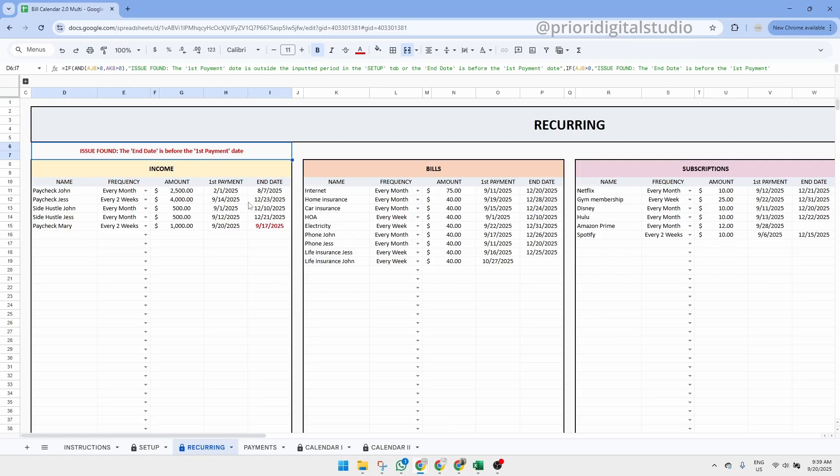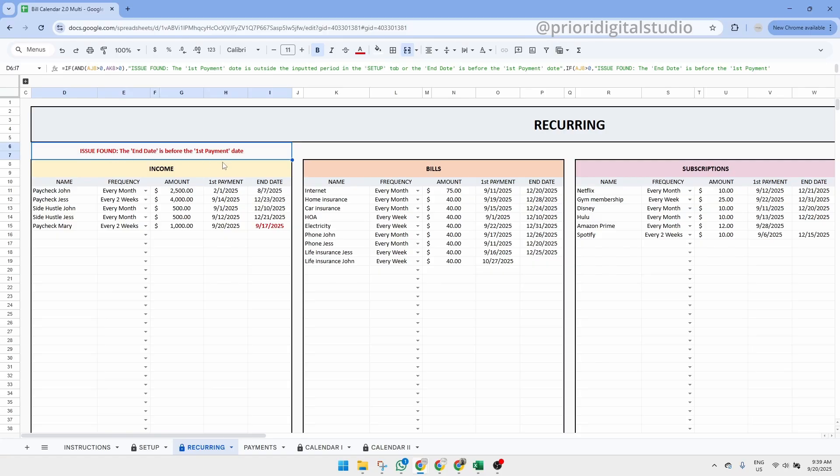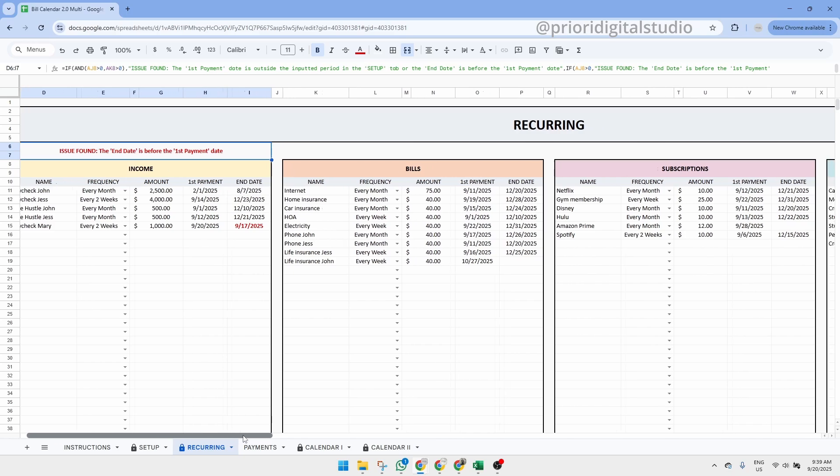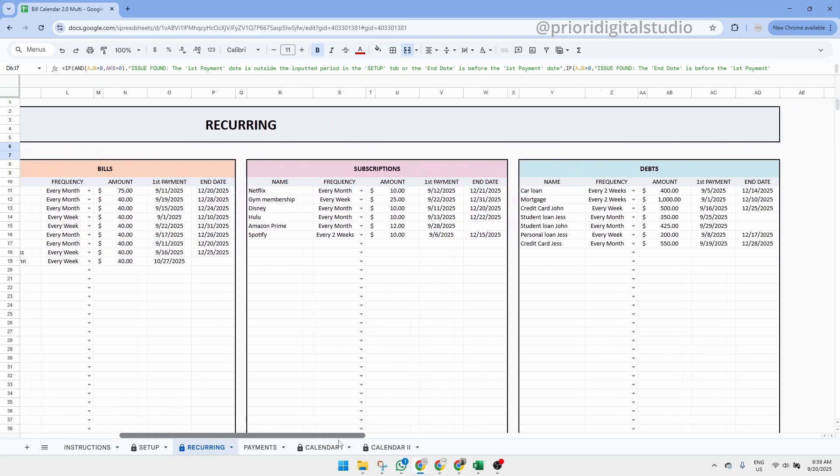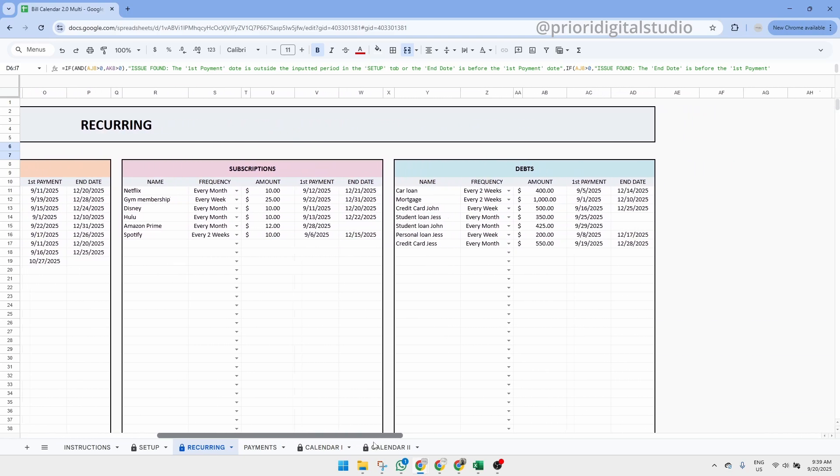In both cases, the date in question will turn red and a clear message will appear just above the table to let you know exactly what the issue is. Finally, this tab is fairly wide, so make sure to scroll to the right to view all the available tables.